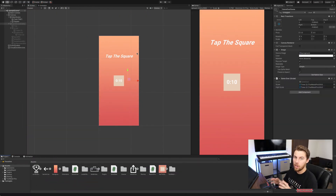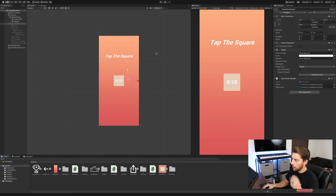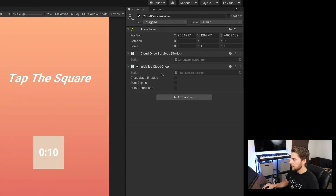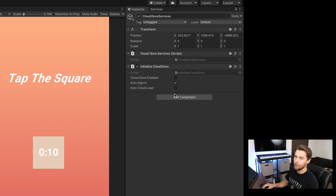Since the last tutorial, I've upgraded Unity to 2019.4.8 F1 and updated the CloudOnce Services package to version 2.7.1. When I updated, a few things happened. The main thing is on our CloudOnce Services, it did remove the initialized CloudOnce script. Make sure that is still connected and that only auto sign-in is enabled, cloud save is disabled, and auto cloud load is disabled.